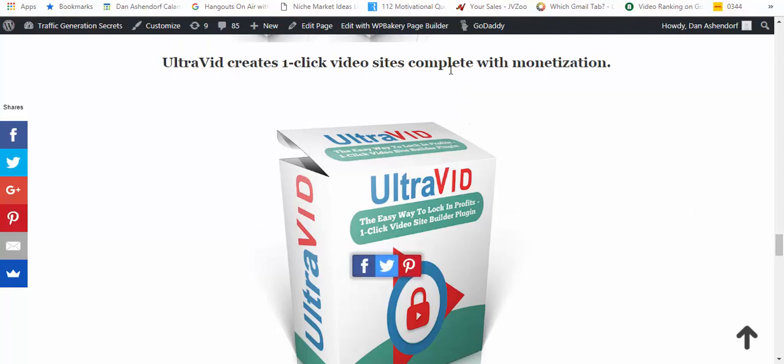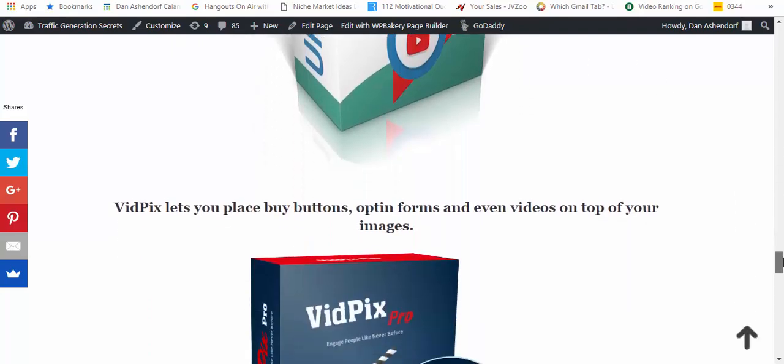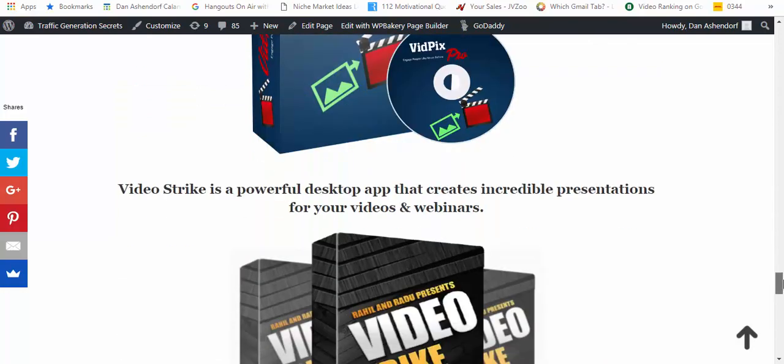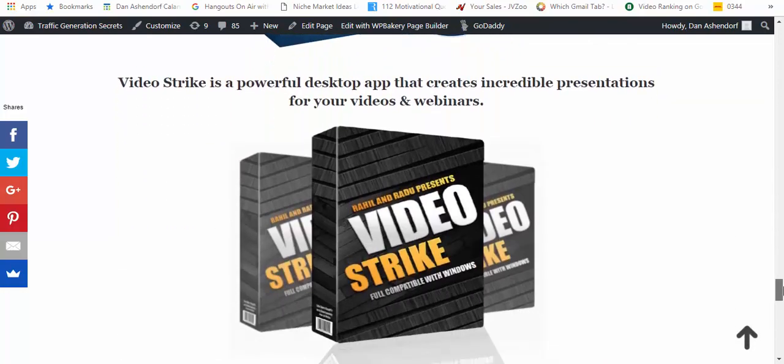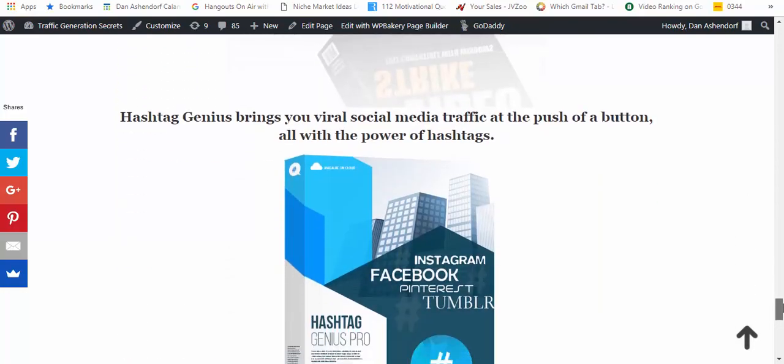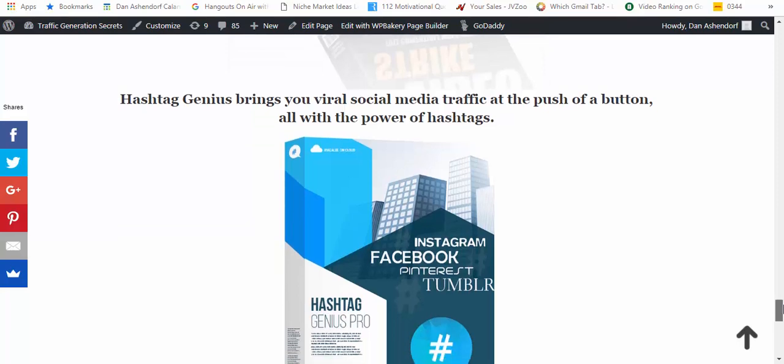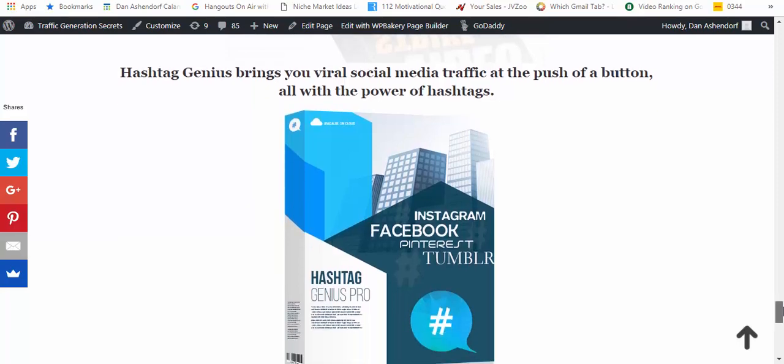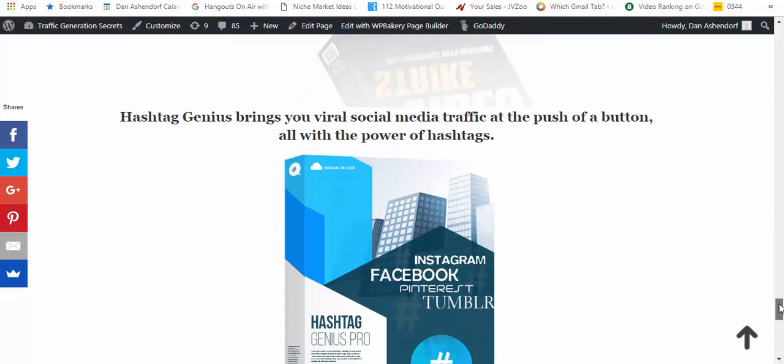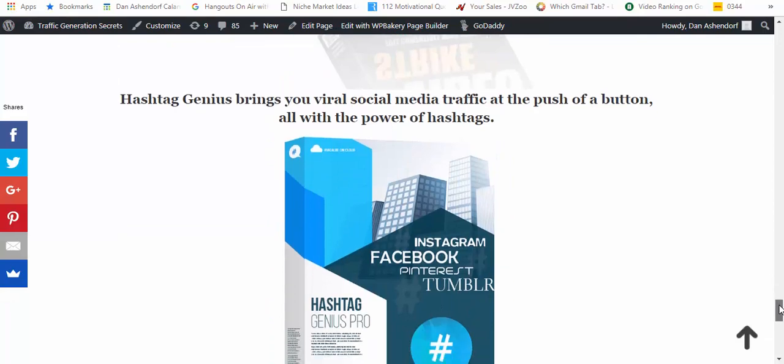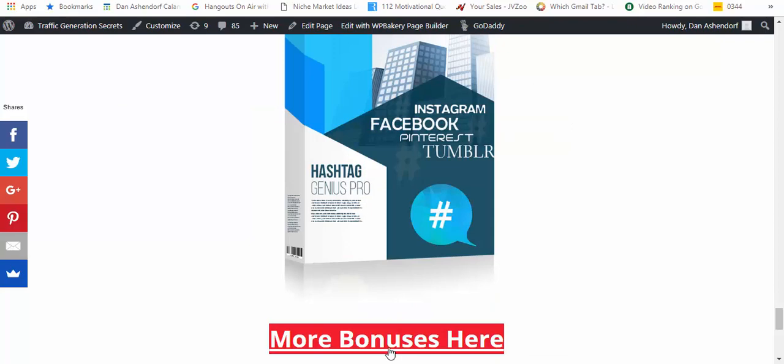You're going to be ranking, you want to be building a list for any conceivable niche. Then we have the Fiverr services that I've spoken about just momentarily and we also have the Upwork services. I'm going to be teaching you how to do that. Then we've got a couple of others here, we've got Webby App and we have Ultra Vid.